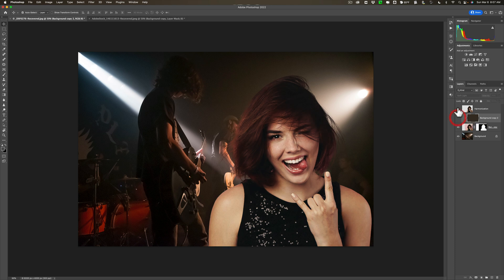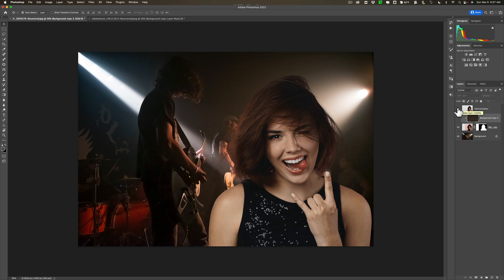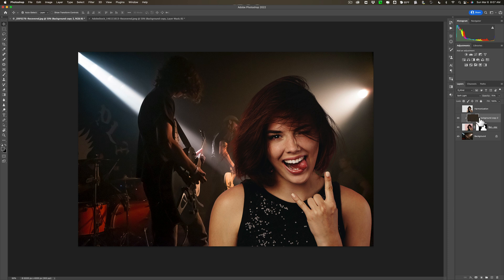So I'll turn that off and we'll turn the Neural Filter version back on. So there's the Neural Filter version. There's the original image. And there is the version that I prefer to use.